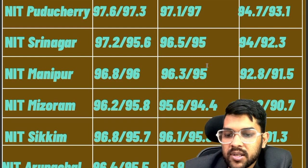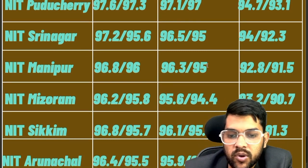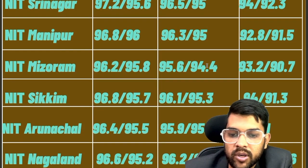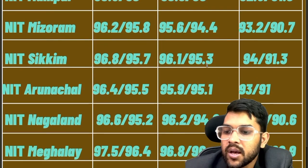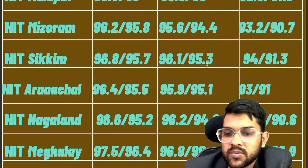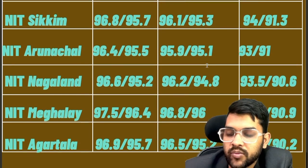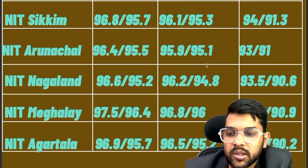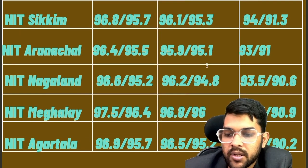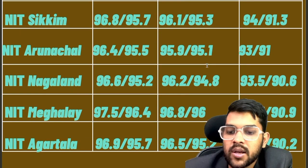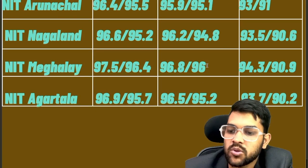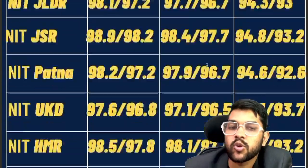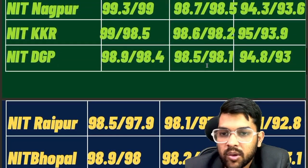For NIT Sikkim: 96.8, 96.1, 94.0. For NIT Arunachal Pradesh: 96.4, 98.9, 93.0. For NIT Nagaland: 96.6, 96.2, 93.5. For NIT Meghalaya: 97.5, 96.8, 94.3. For NIT Agartala: 96.9, 96.5, 93.7. These are the percentile requirements for the OBC category to get different branches in NIT colleges.